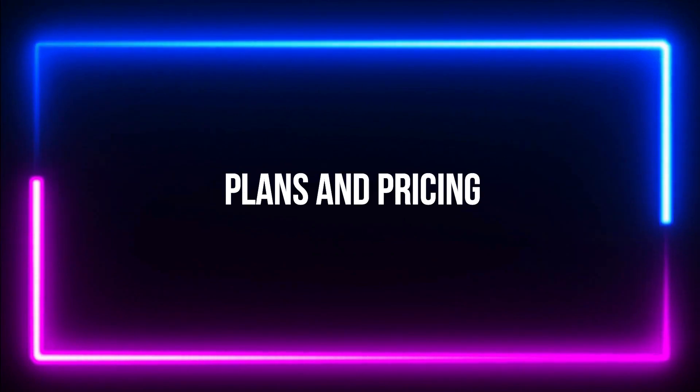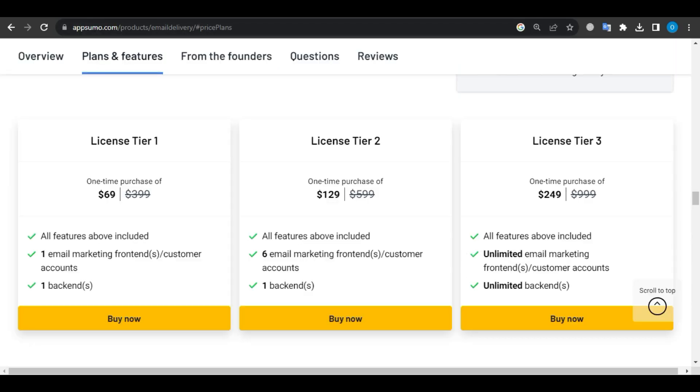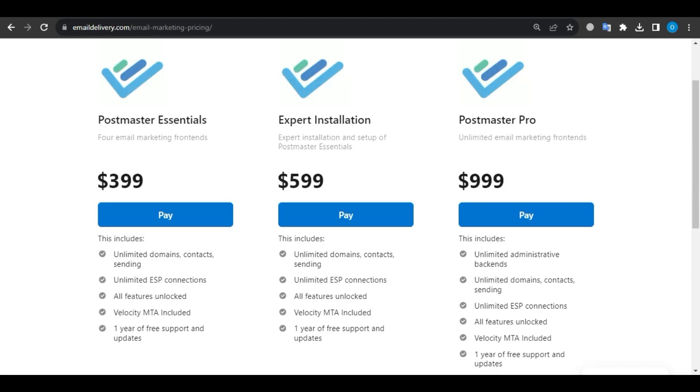Pricing and Plans. I know the price tag is a crucial factor for many of you.